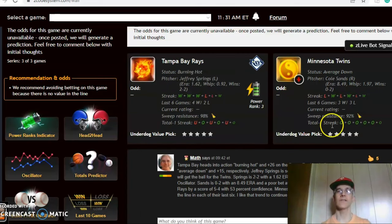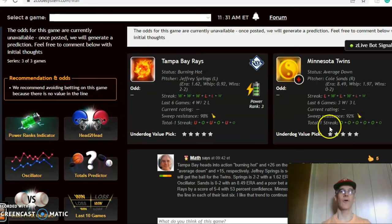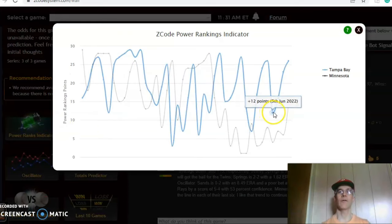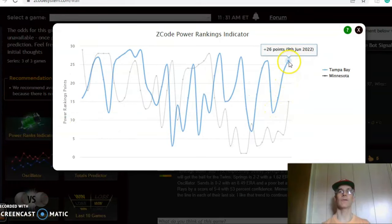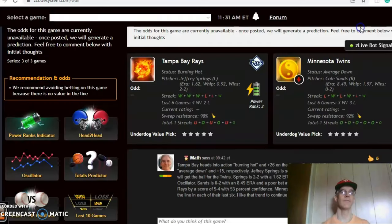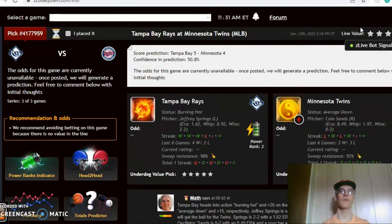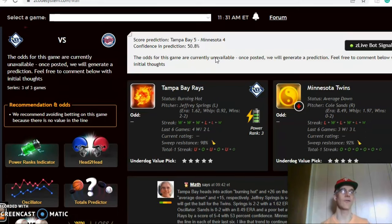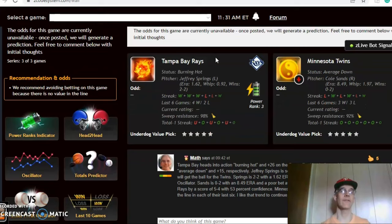Looking at the over-under, the Twins have been involved in high scoring games in each of the last six going over the line, while the Rays are three over and three under over their last six. The power rankings indicator shows Tampa on a very high upward trend from plus 12 all the way up to plus 26 just over the last four days, while the Twins are also on the increase from plus six up to plus 15. The score prediction has Tampa in a 5-4 score with about 51 percent level of confidence — slightly better than a coin flip, so not great confidence there.